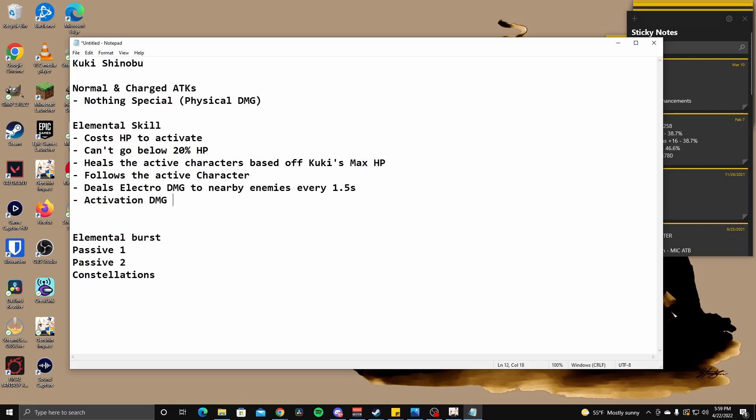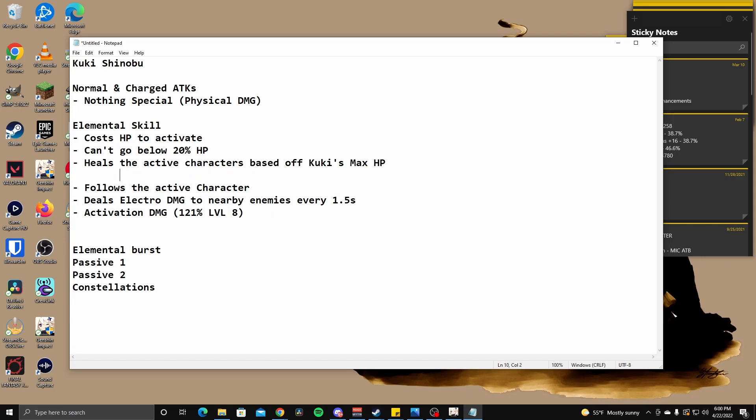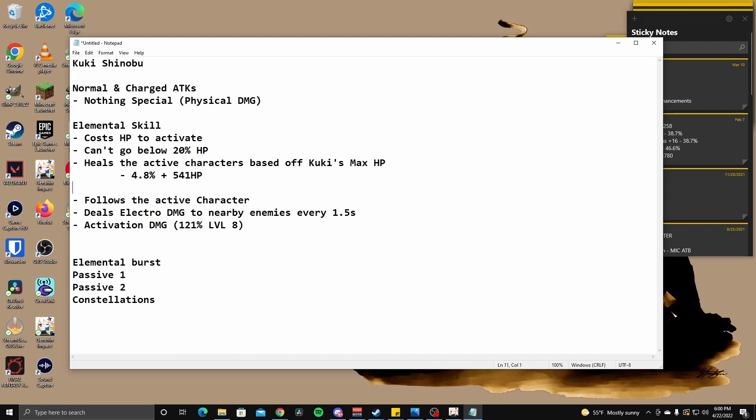Heals the active character. It follows the active character. Deals electro damage to nearby enemies every 1.5 seconds. Let me do based off Kuki's... Kuki's. I'm just going to call her Kuki. Kuki's max HP. So activation damage right now is looking to be about 121% at level 8, which is kind of low. It's nothing too strong.